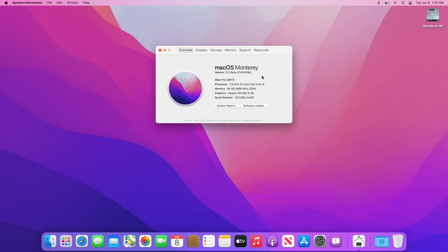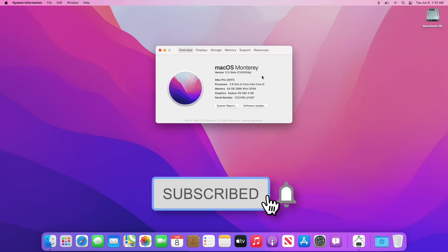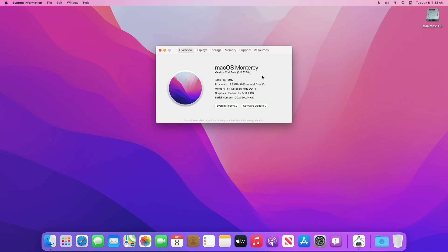We have successfully installed macOS Monterey on PC, which is fully functional and working absolutely fine. That was it — hope you guys enjoyed the video. If you have any questions, just comment down below. Thanks for watching, and don't forget to like, share, comment, and subscribe for more updates. Stay connected and have a great day.